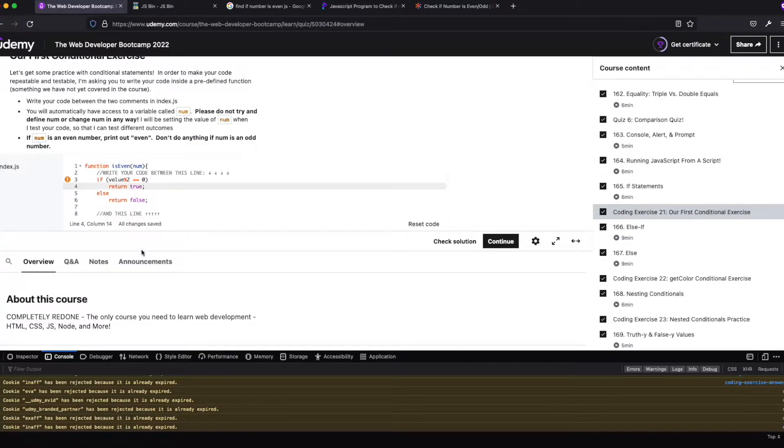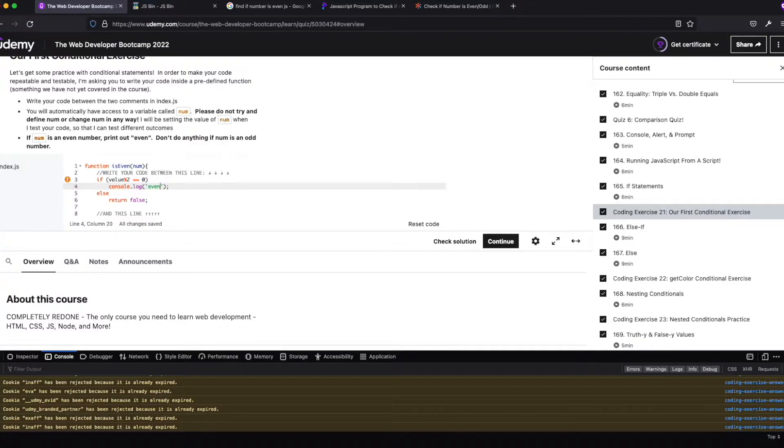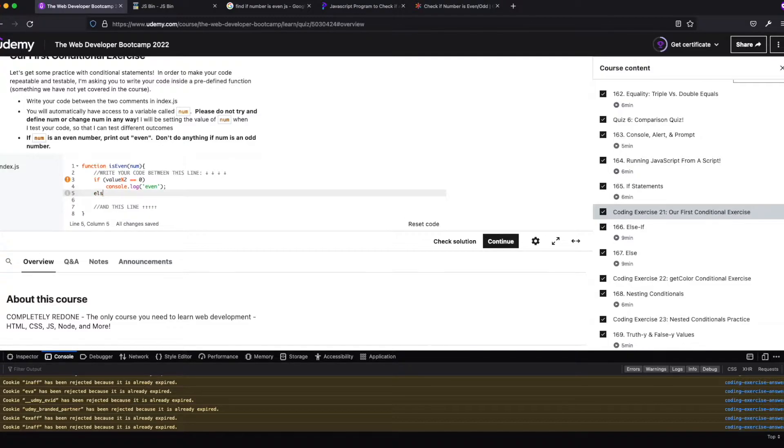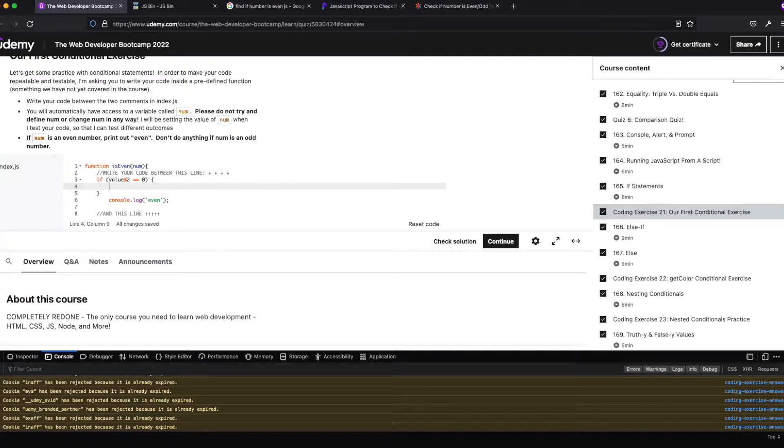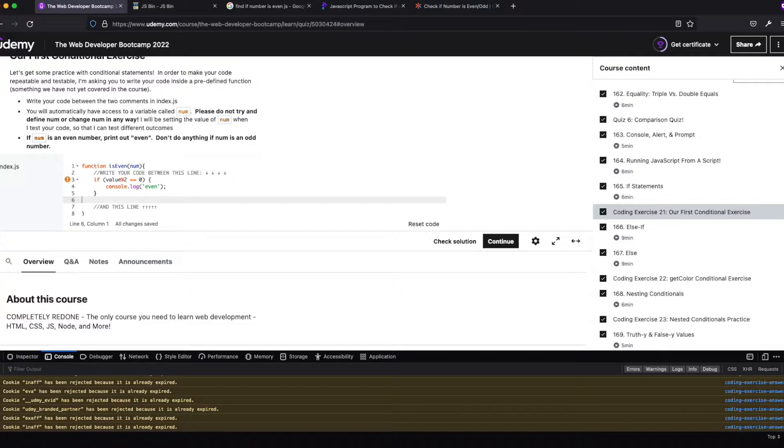I don't know if this works or not, but it's copy, it's paste, and we don't want to return. We want to, what did it say? Print out, so we'll do console.log, even, and then we don't care otherwise, and we want to do this.